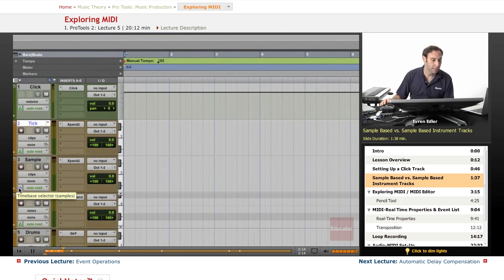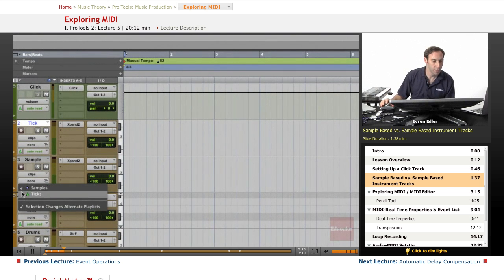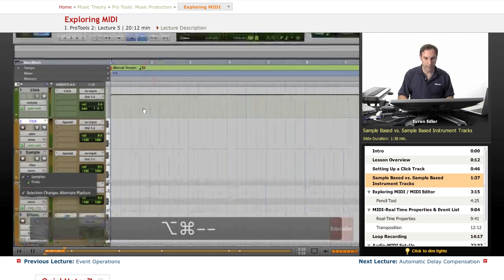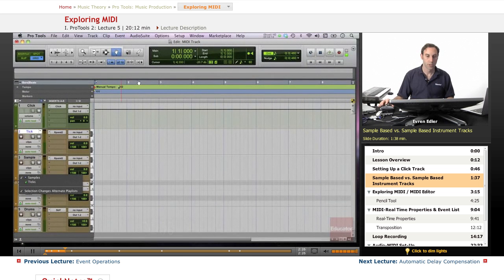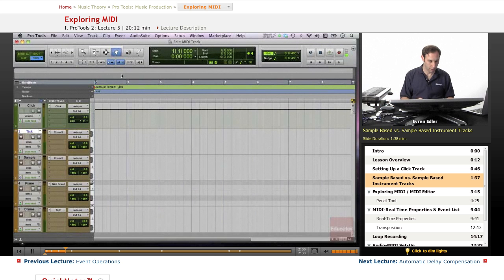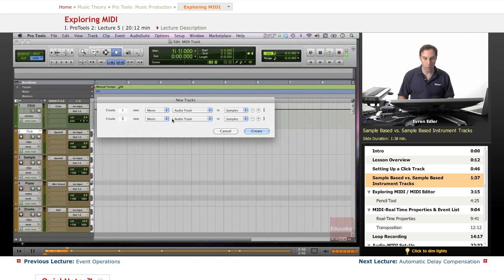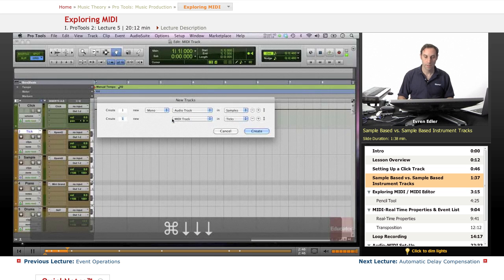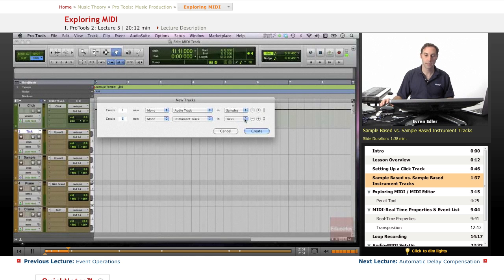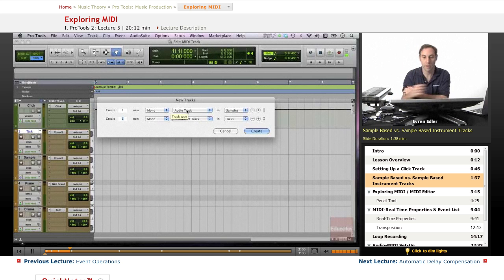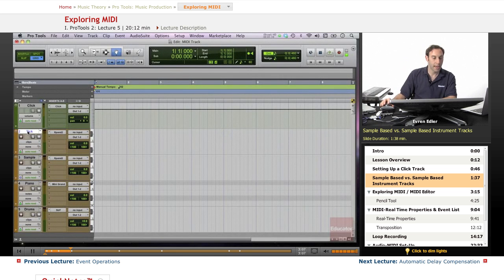By default, instrument tracks are tick-based, but if you click on this little icon you can change ticks to samples. When you create a track in Pro Tools with the shortcut Command+Shift+N, an audio track automatically comes up as samples by default. For an instrument track, hold Command and hit the down arrow — by default these tracks are ticks, but you can choose samples for instruments and tick-based for audio tracks as well. I named my tracks 'tick' and 'sample' — they're both stereo instrument tracks.